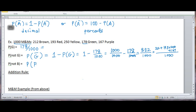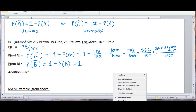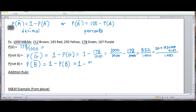What's the probability of not getting a brown M&M? That's 1 minus the probability of getting a brown M&M. The chance of getting a brown M&M is 212 out of 1,000, so the answer is 788 out of 1,000.